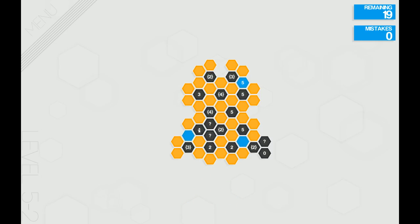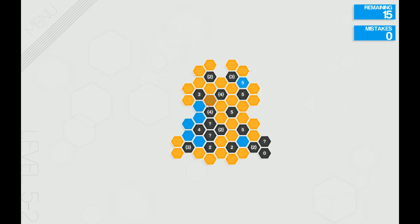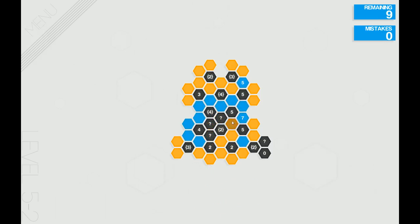Now for this four we can solve - there's only four around it. And for the bracketed four here, we have one already, so we know those all have to be connected. And we have a total of just five around this five, so we can go ahead and mark those off.